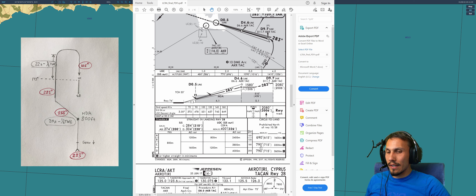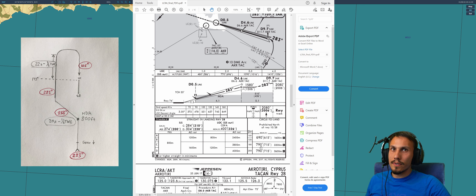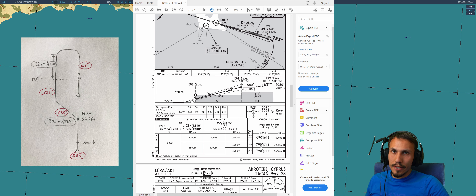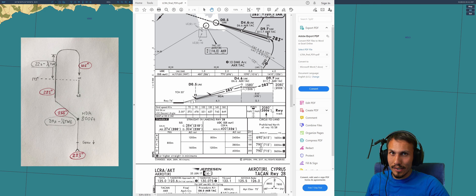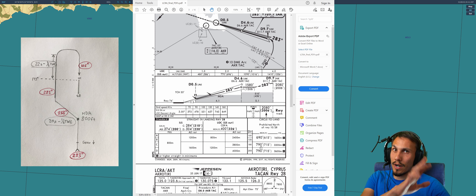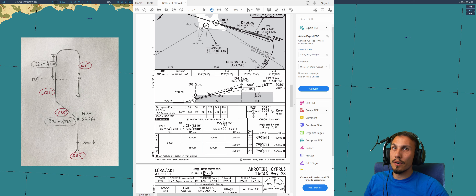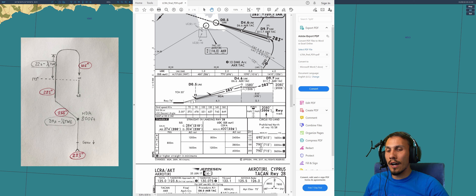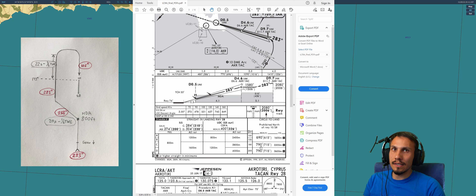The next thing we need to know is the tracks to fly. These are prescribed standard circle-to-land tracks, although some specific approaches will give you specific tracks, and some operators may develop their own procedures. But we'll stick to the standard easy stuff.